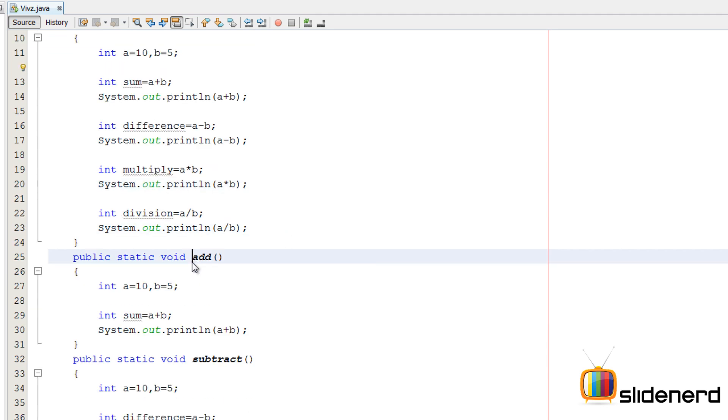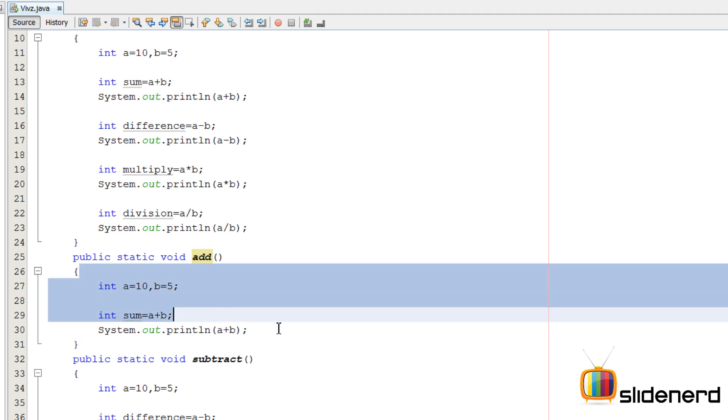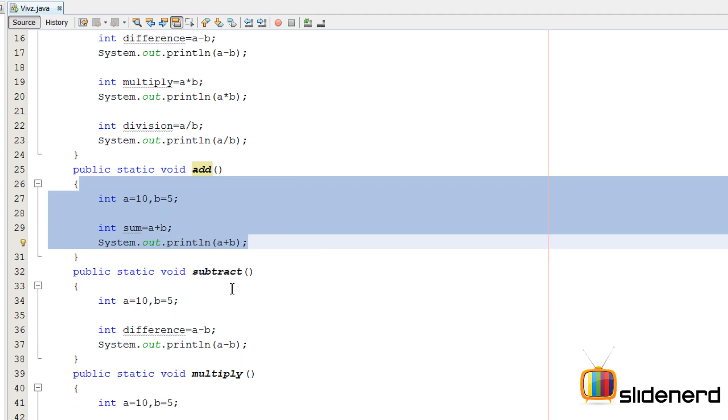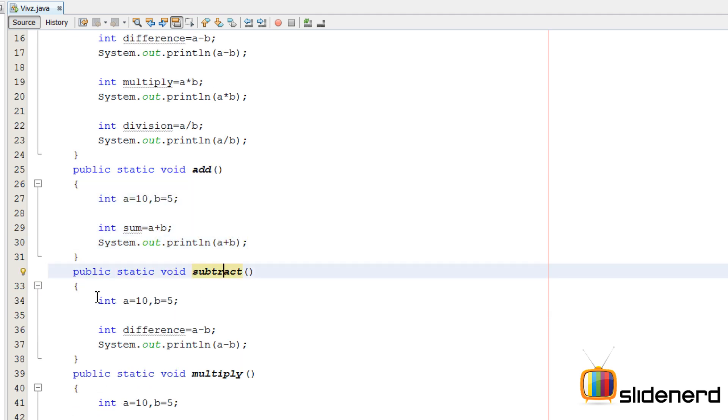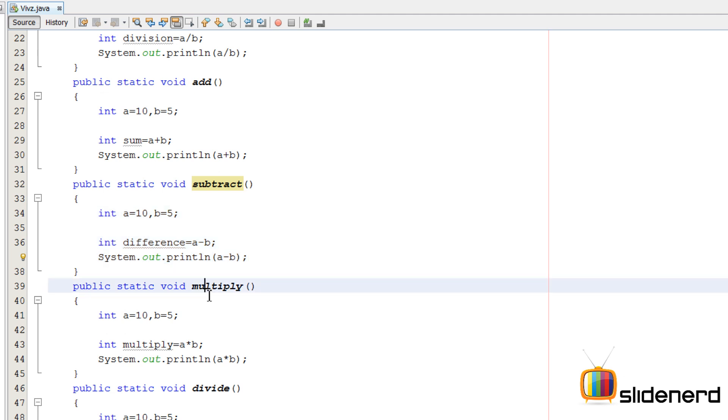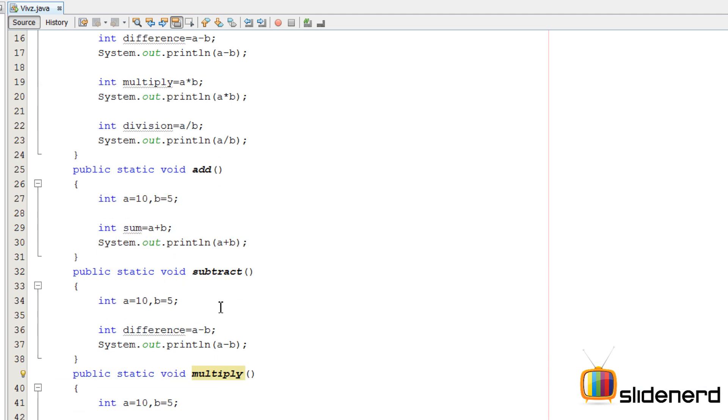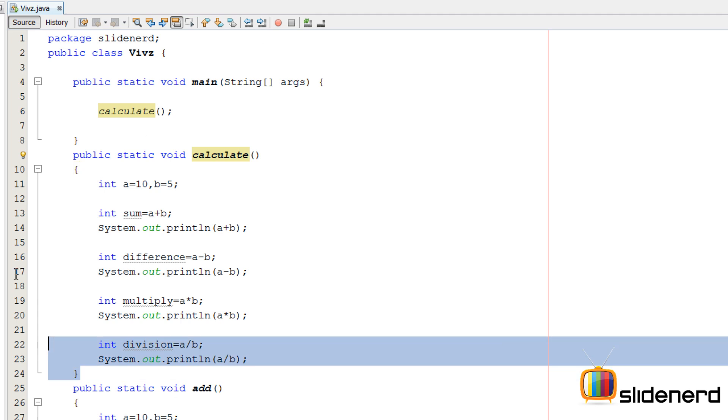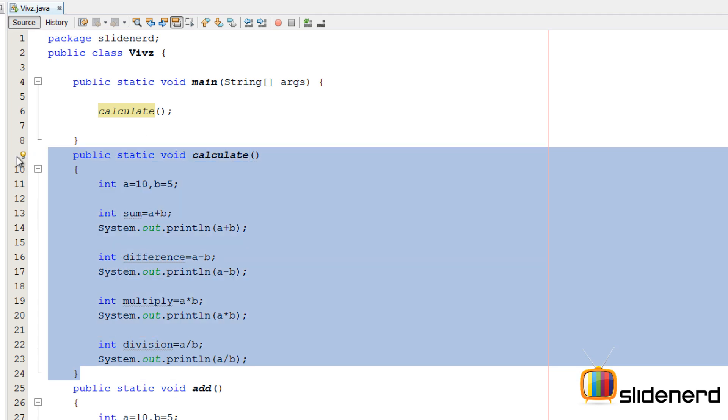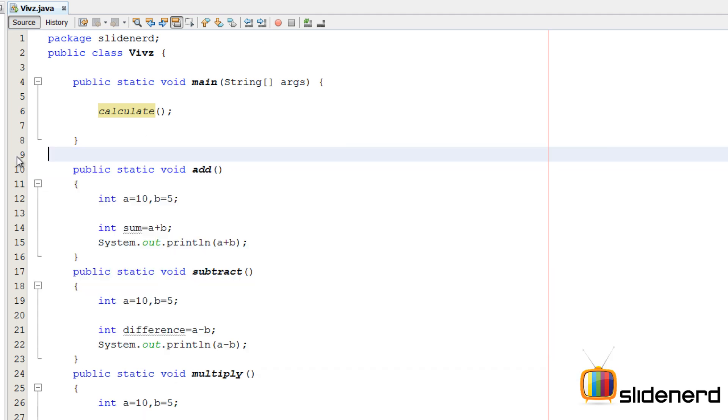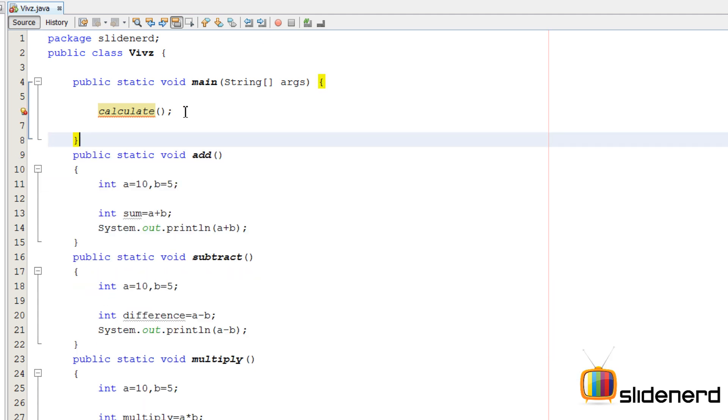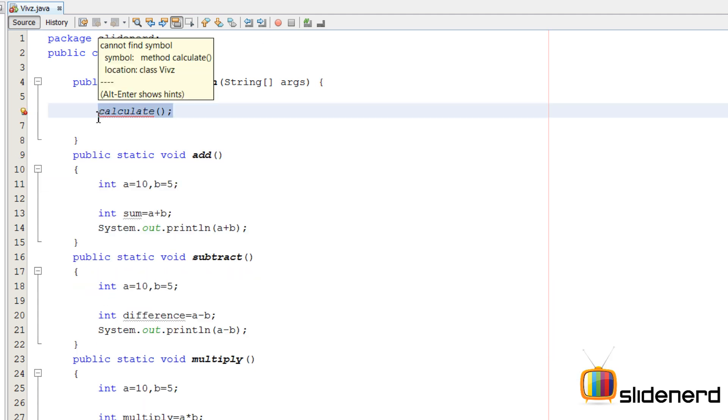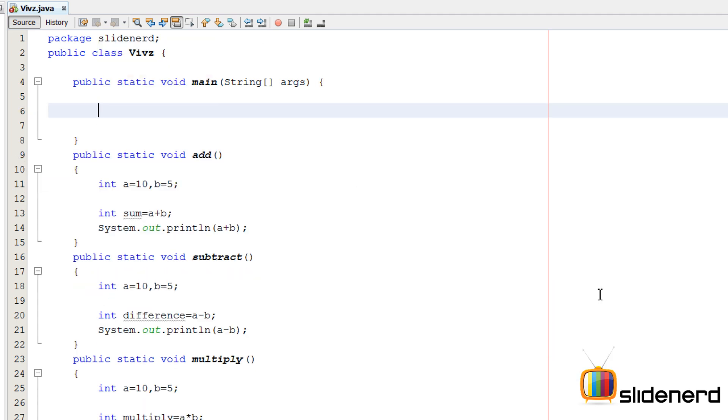Alright, so at this point if you guys notice there are four methods. The first one is add, it only does one operation, that is adding two numbers. Subtract does one operation, subtracting two numbers. Multiply and divide. And this calculate method which I have over here, I'm going to remove this because this is not a perfect method. So at this point we are left with these four methods.